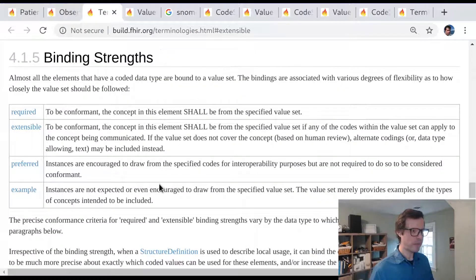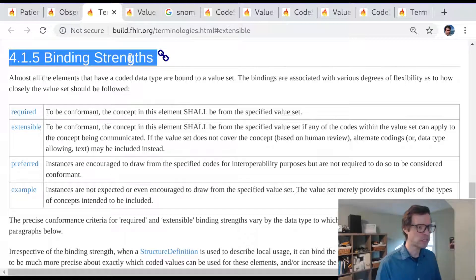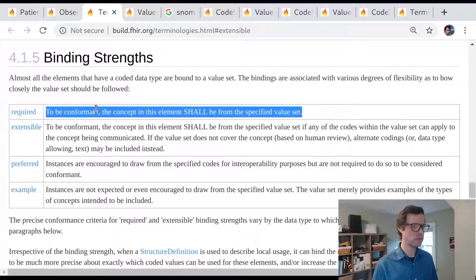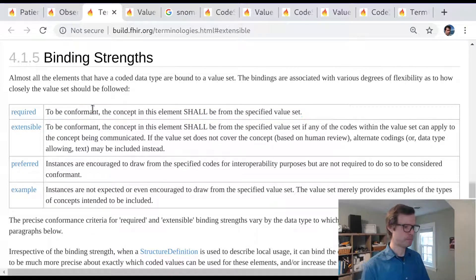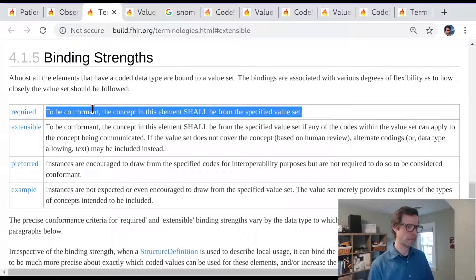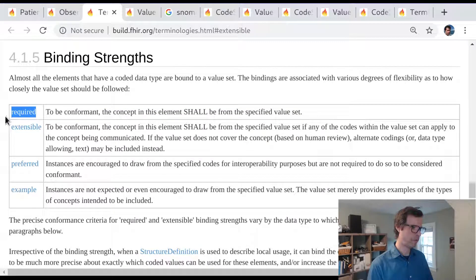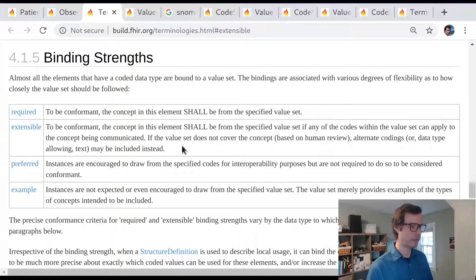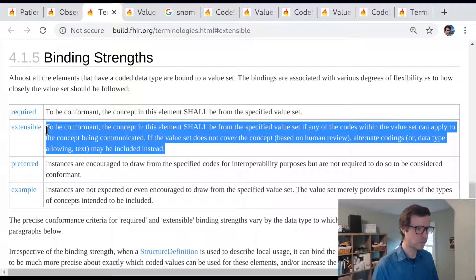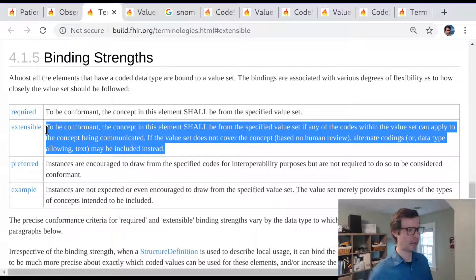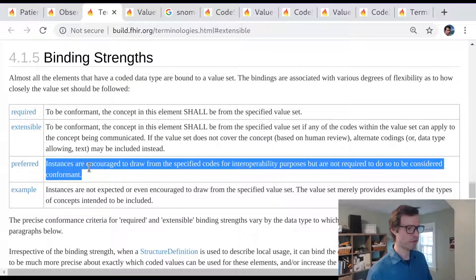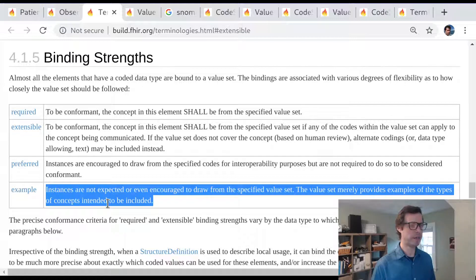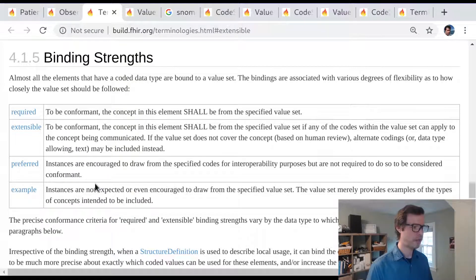In general, when FHIR work groups or HL7 work groups are building out these binding decisions in the specification, the goal is to use the highest level of binding that we can get consensus for. If it's possible to get agreement worldwide for all use cases about one restricted value set, we'll go ahead and make this a required binding. It's pretty unusual. There's really not that many fields in FHIR that have this level of binding, but it's very valuable when we can get it. Extensible has to do with when we think that there's a value set that is really the best option to use, but it might be incomplete. And preferred is really just a nudge. An example isn't even a nudge.